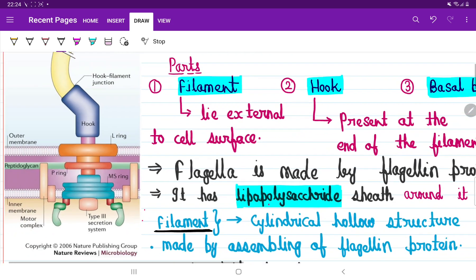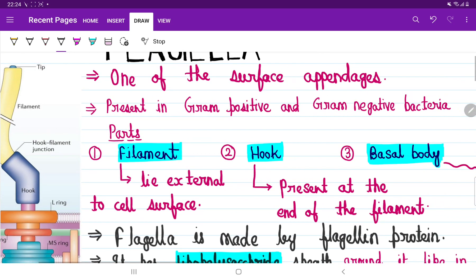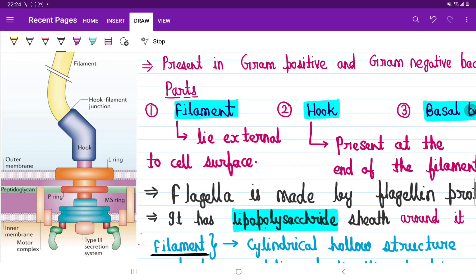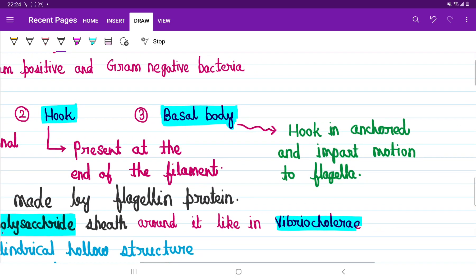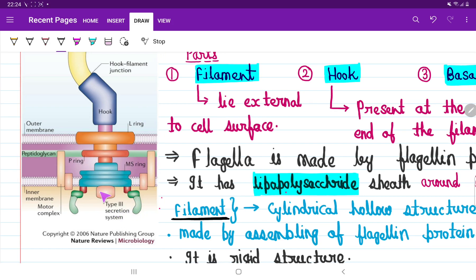The filament is the outermost part of the flagella which waves and creates some kind of current, causing movement. It lies external to the cell surface. Then there is the hook, present at the end of the filament but still outside the outer membrane. The hook is anchored with a part called the basal body, which creates some kind of rotational movement. So the complete structure consists of filament, hook, and then basal body.